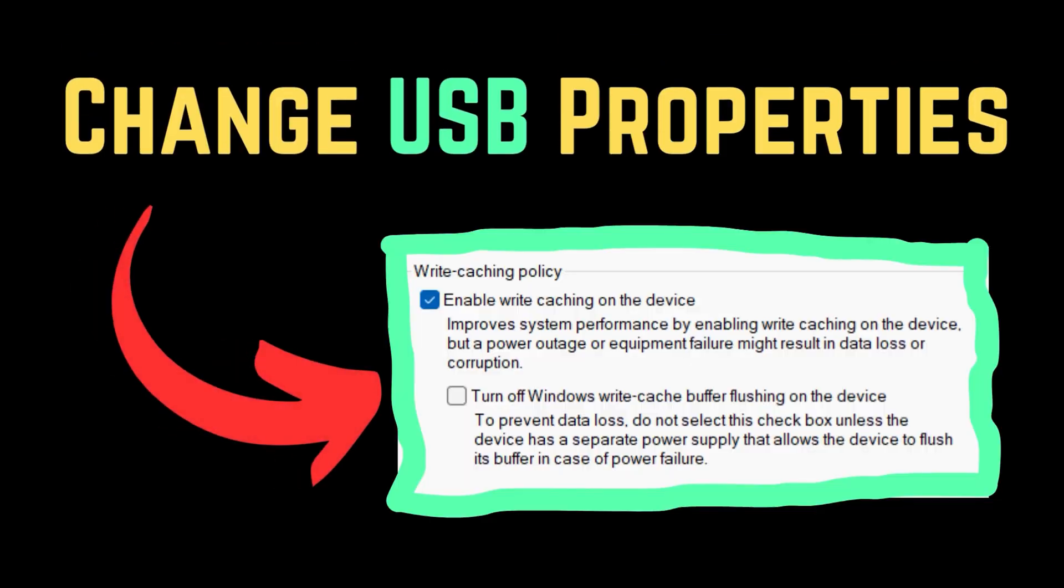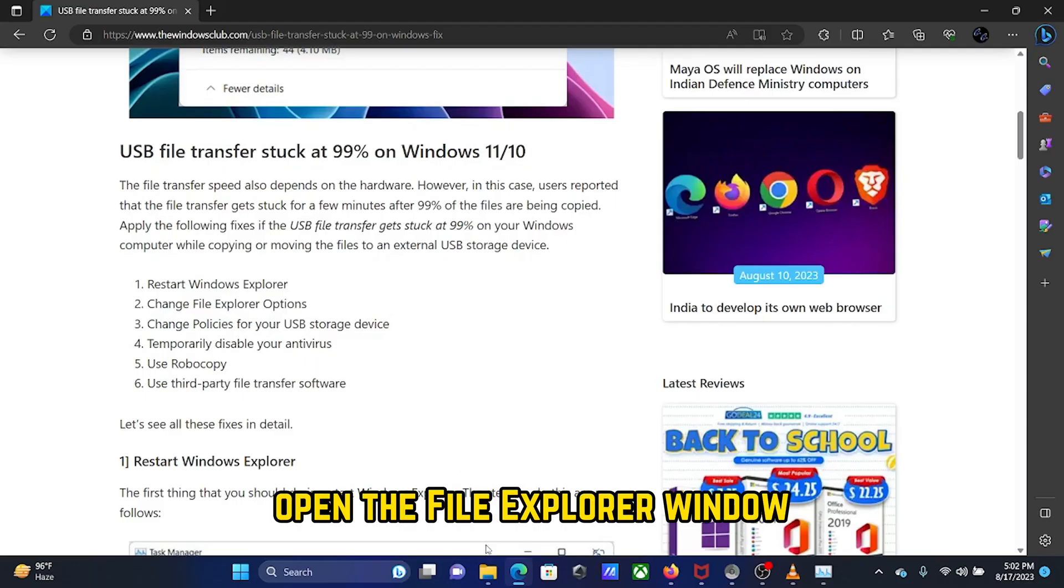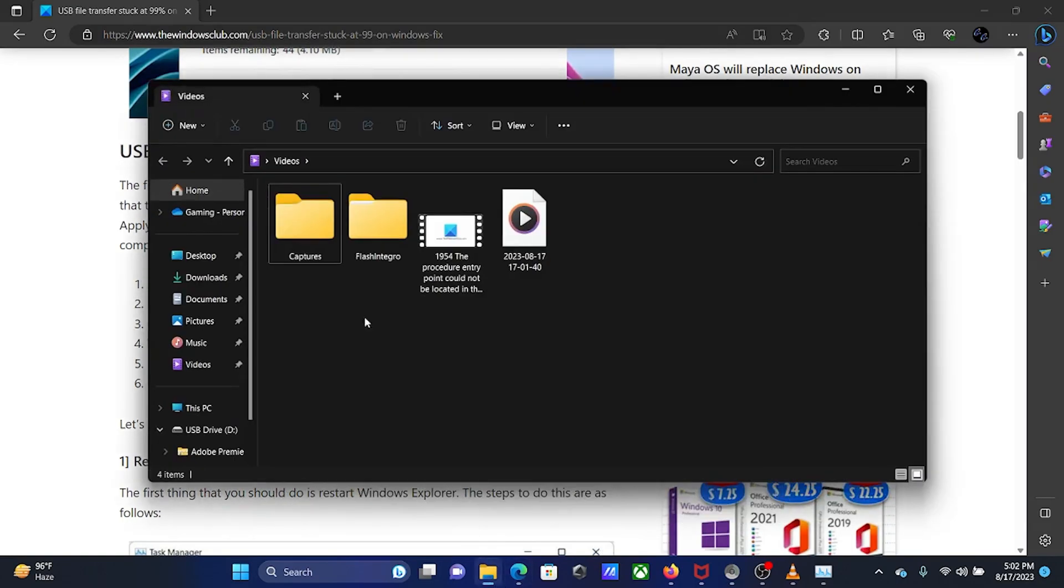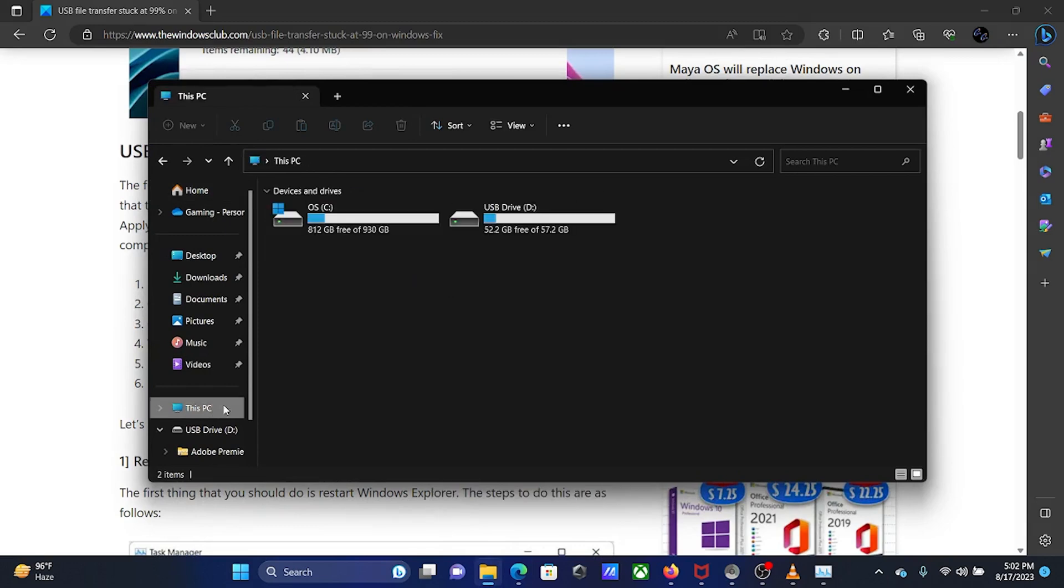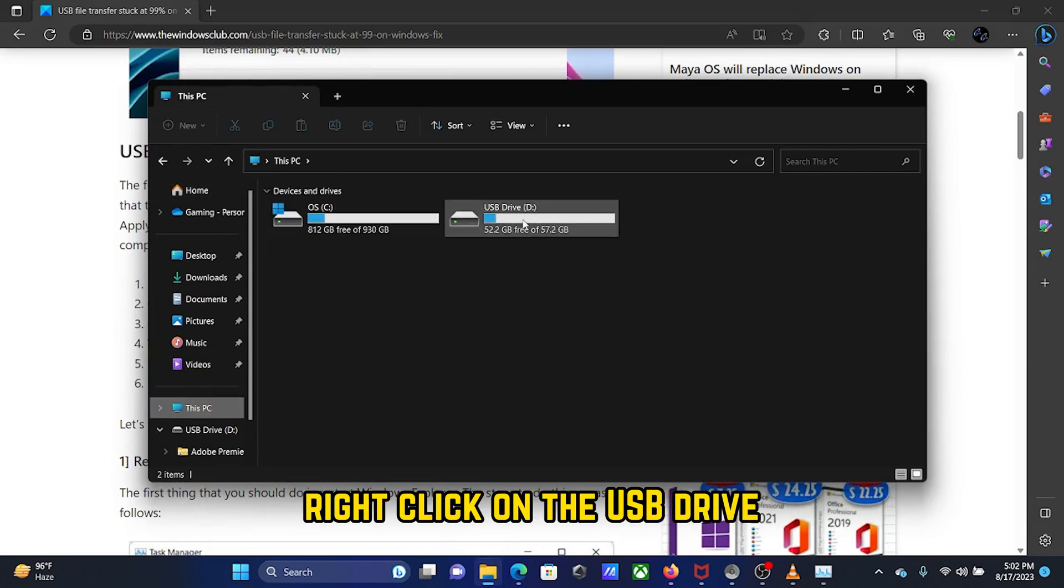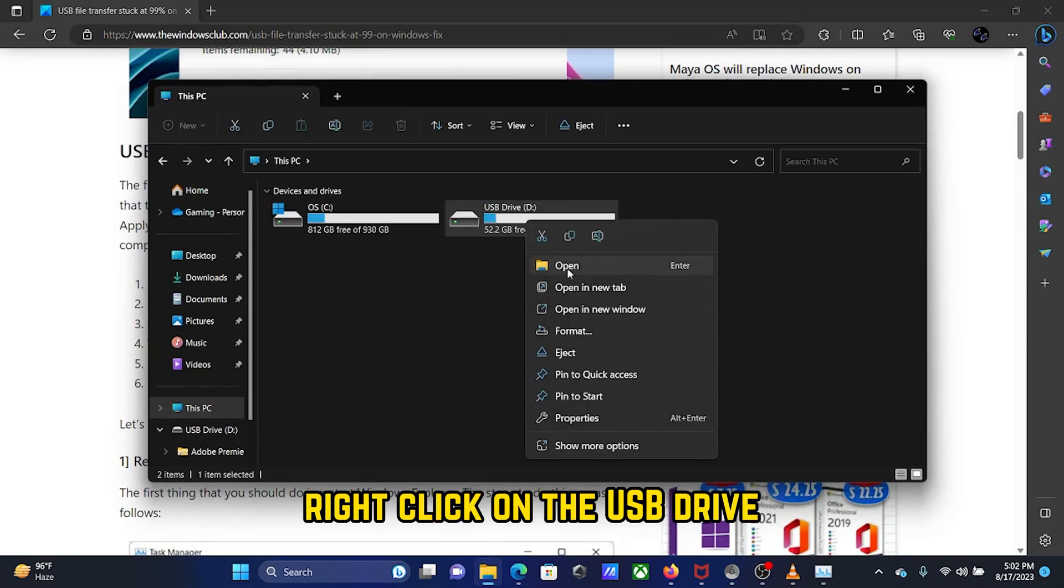Solution 3: Change policies for your USB storage device. Open the File Explorer window, go to This PC, and right-click on the USB drive.